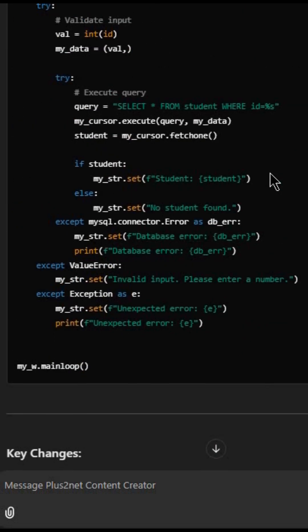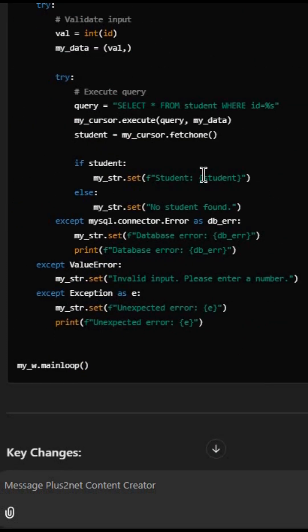And it has given me the suggestion, code suggestion, what changes I should do. This was the actual error.